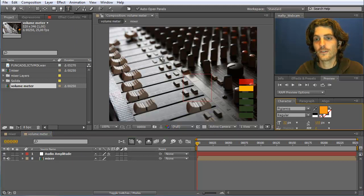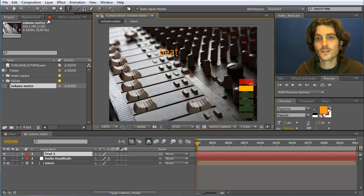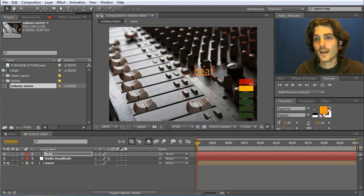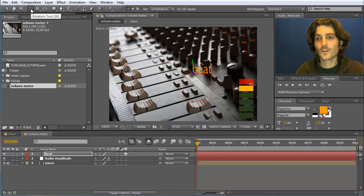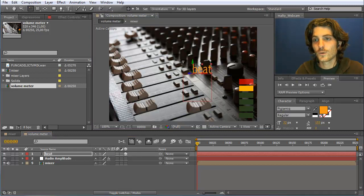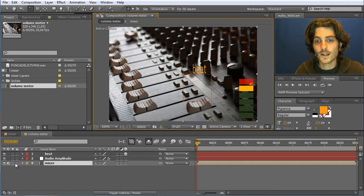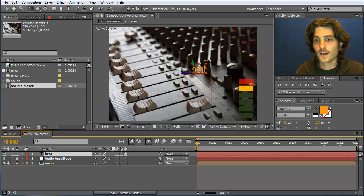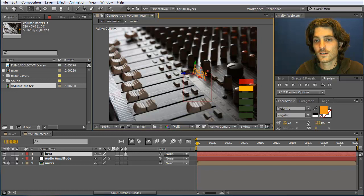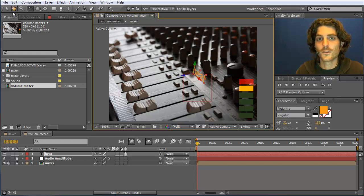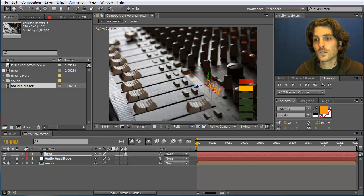Now I use the text tool and create a text that I just called 'beat', then place it where we want to have it. I turn it into a 3D layer and use the rotation tool to rotate it. I lock the background layer so I don't accidentally select it. We want to rotate it along the Z axis and also a bit on the X axis, so that it looks as if it would be located here in the scene.